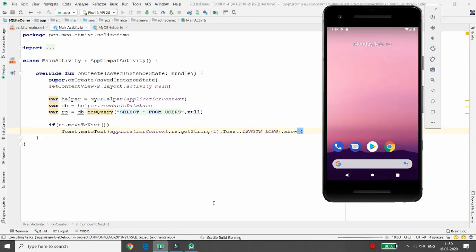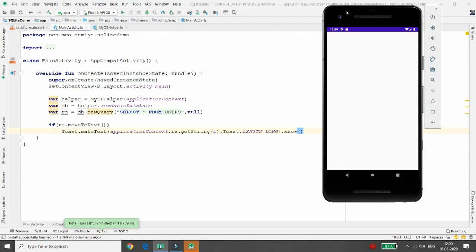Let me execute the application. It will run in the emulator and retrieve data from the DBHelper class where I already created the database and table. Once executed, a toast appears showing the email address — confirming that my data was inserted and retrieved successfully.